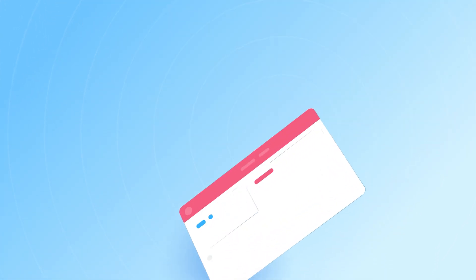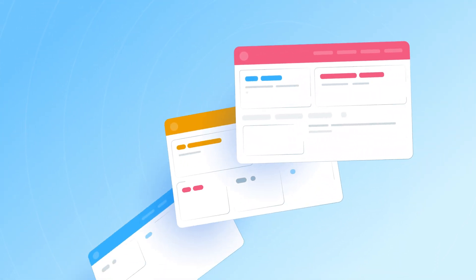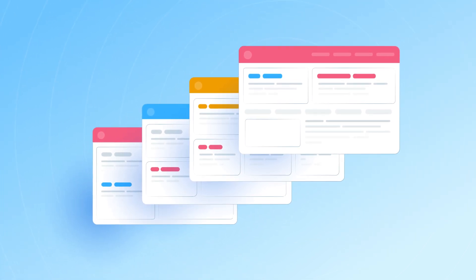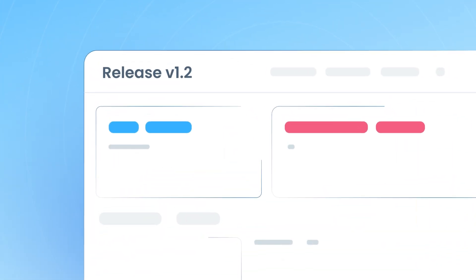With Release Pages, create standalone, customizable pages that transform your Jira issues into Release Notes for your audience.